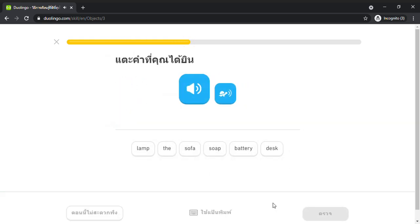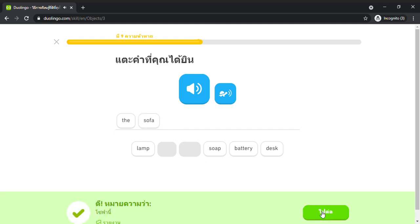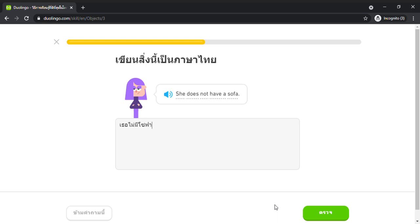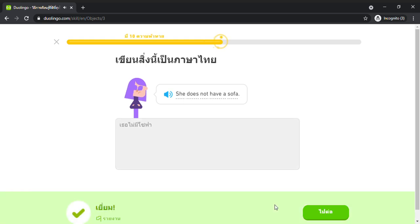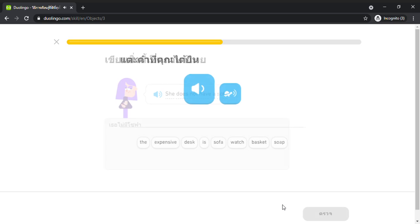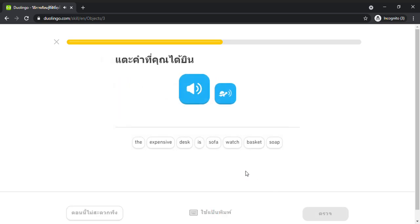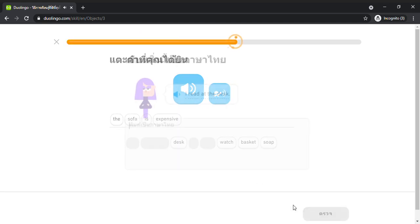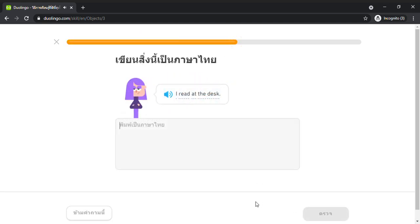The sofa. The sofa. She does not have a sofa. The sofa is expensive. The sofa is expensive. I read at the desk.